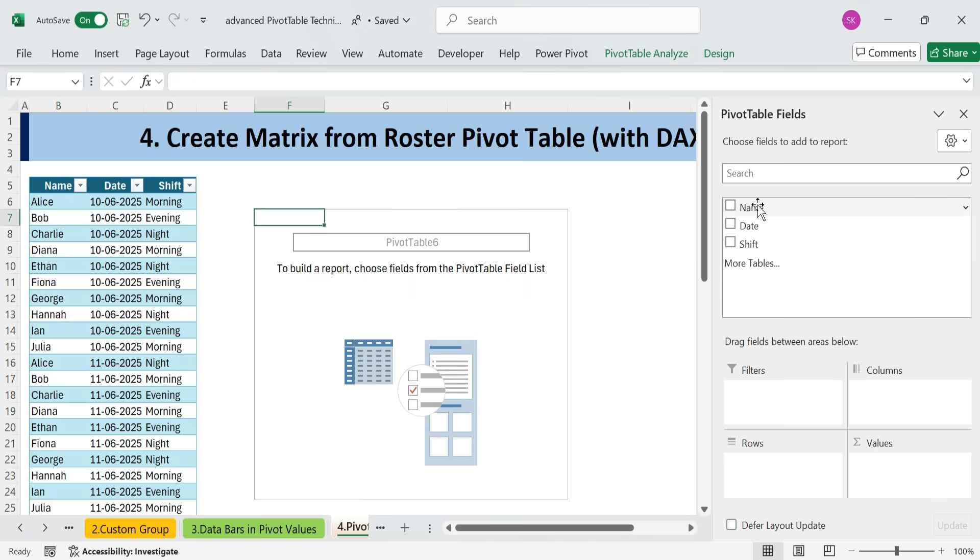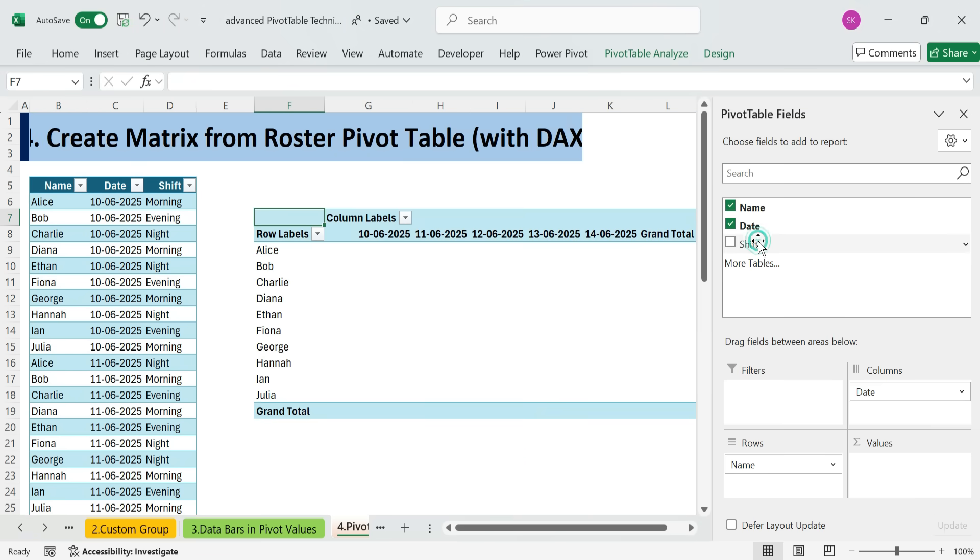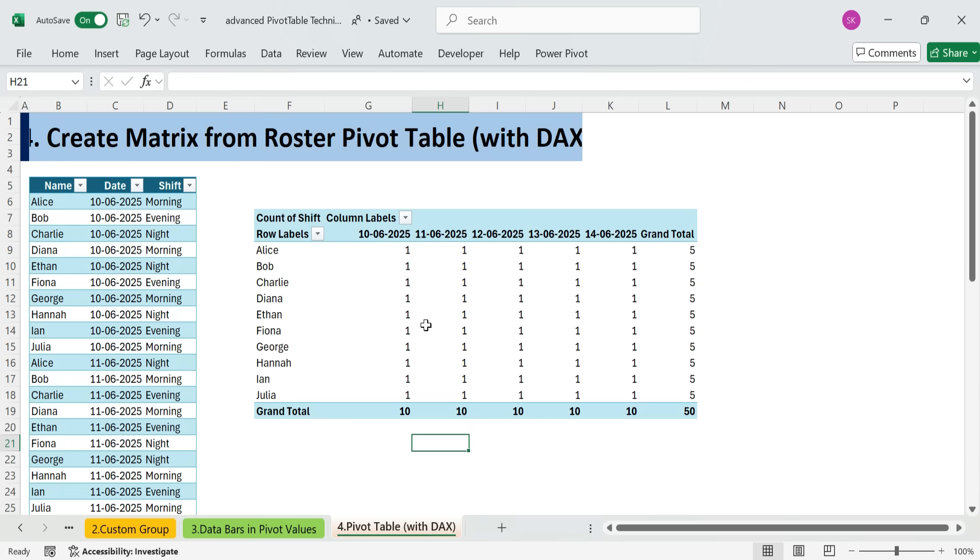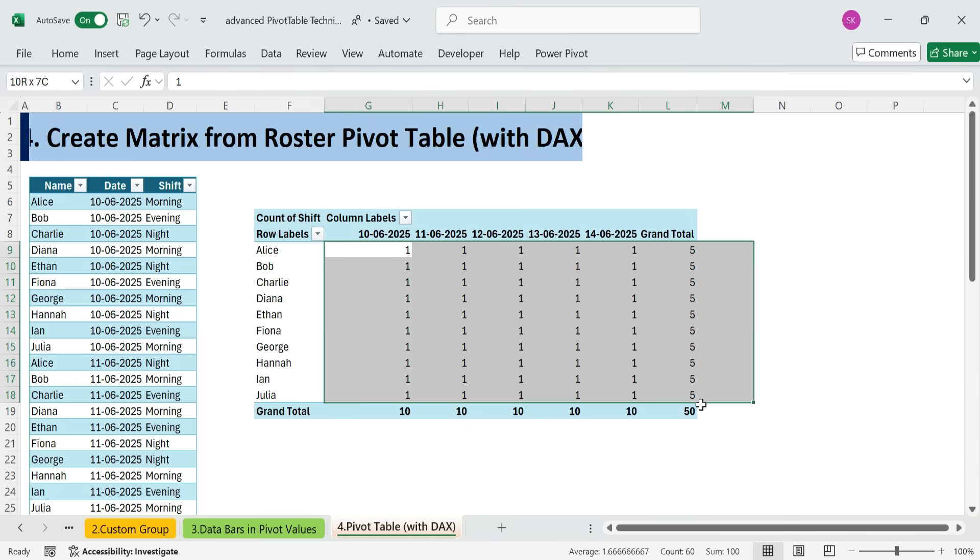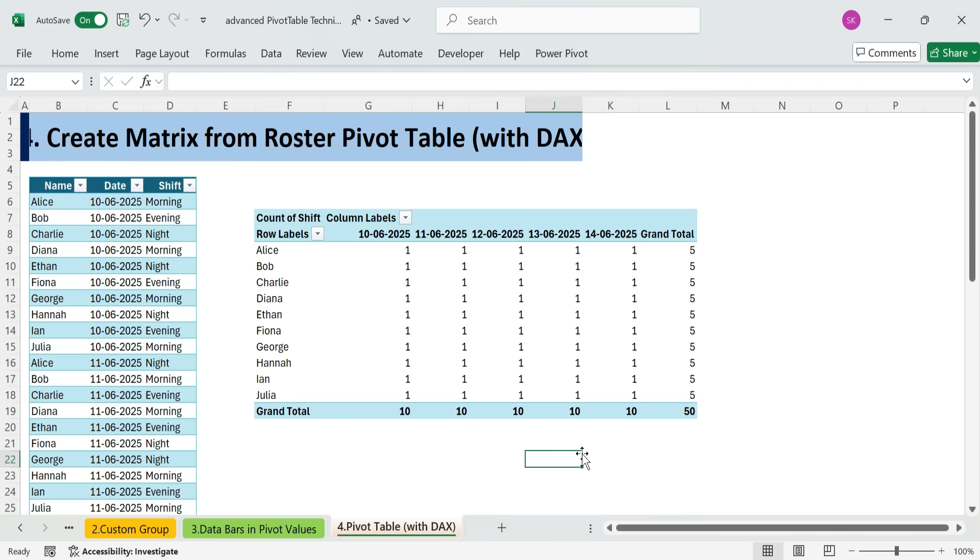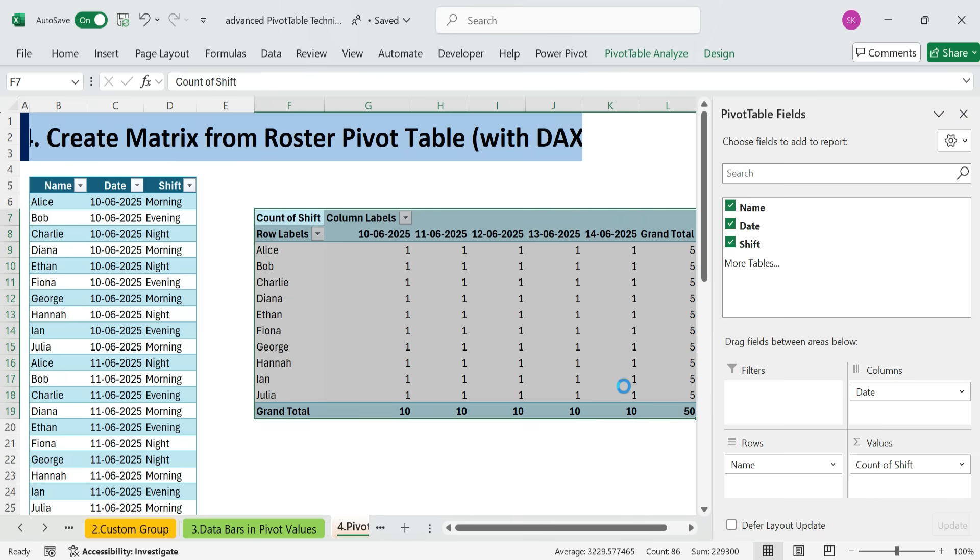I'll drag name into the rows area, date into the columns, and try to display the shifts to values. But notice, it only gives me a count of items, which isn't what I need. So, let's delete this pivot table.